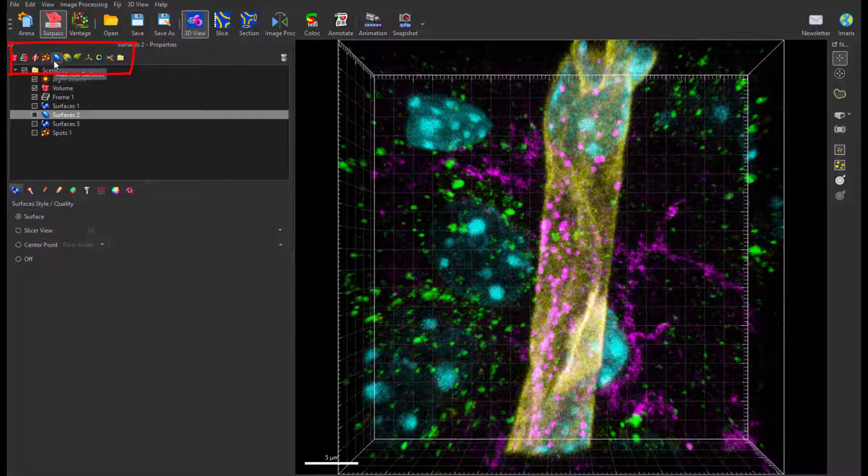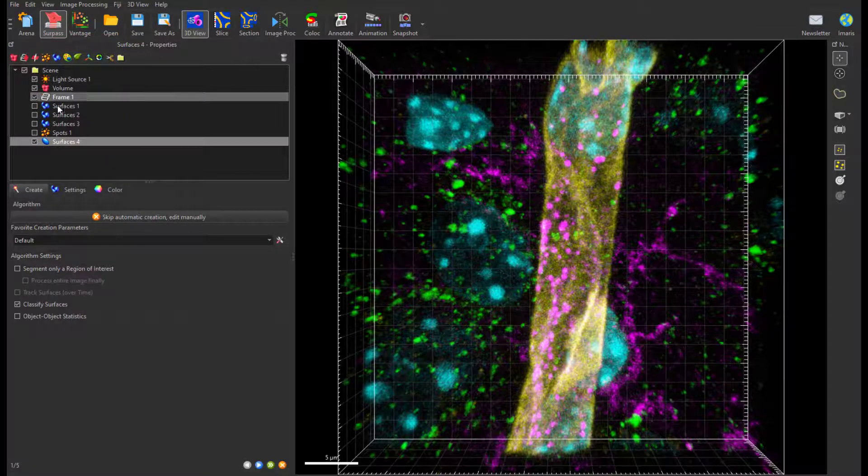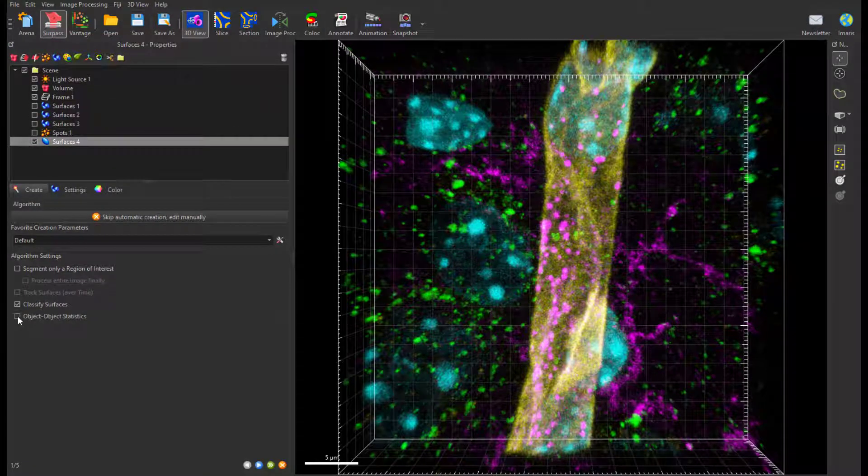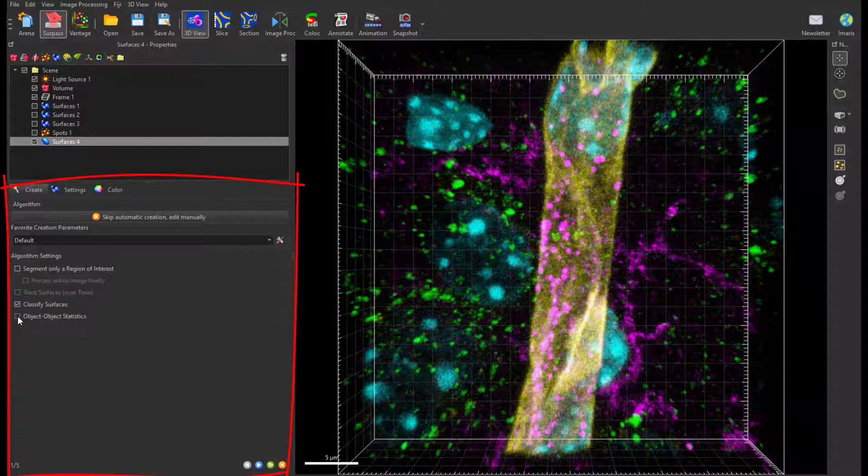Whenever you want to measure statistics which relate the position of one set of objects to another set of objects, please make sure that within the first step of the selected creation wizard, the Object Object Statistics checkbox is ticked.